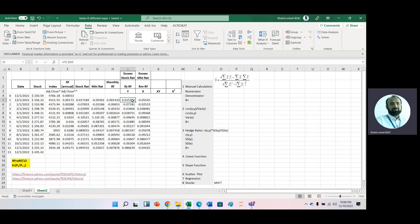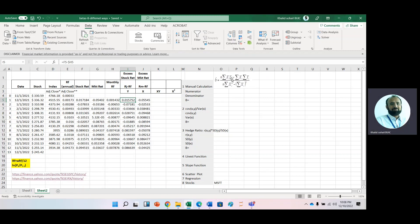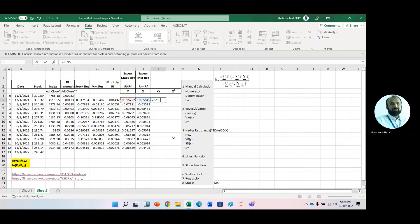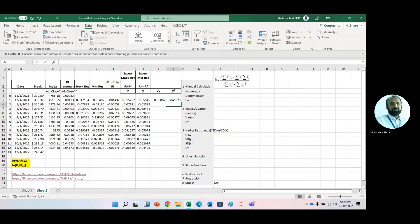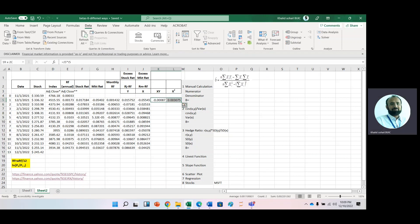The excess stock return is Y — it will be our dependent variable. The excess market return is represented by X, which is basically Rm minus Rf. To apply the manual formula for calculation of beta, in the numerator we have XY and we also need X squared, so we calculate X multiplied by Y and then X squared.